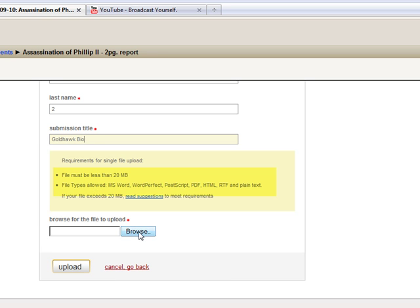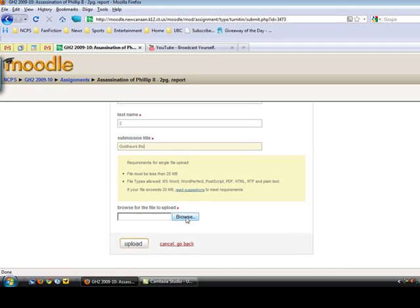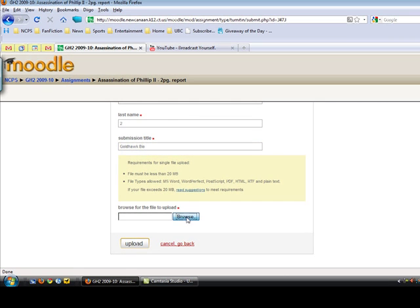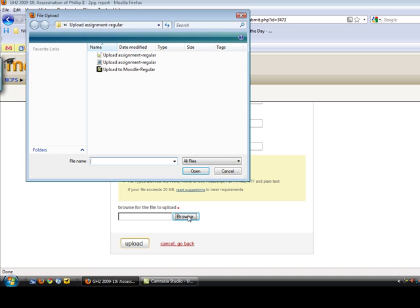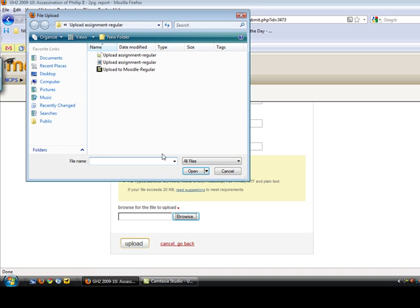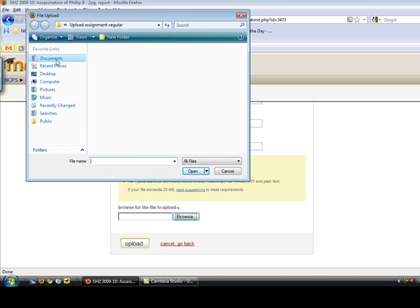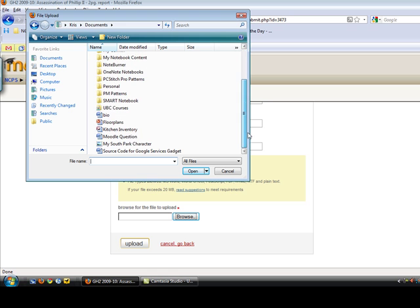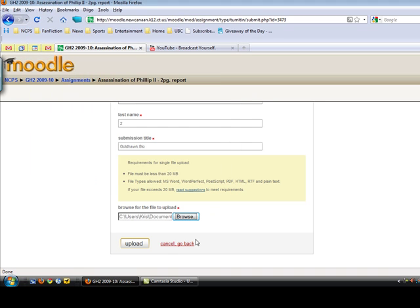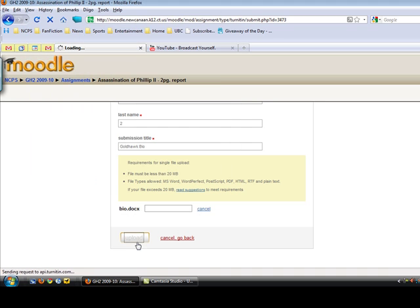Just like we do for other assignments, we're going to click browse and we're going to go to documents here, click on the file there, and then you click upload.